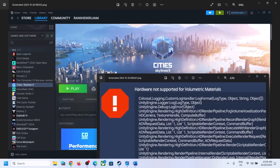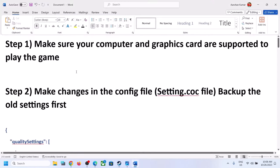Hello guys, welcome to my channel. Today in this video I'm going to show you how to fix the error 'hardware not supported for volumetric material'. If you are receiving this error message with Cities Skylines 2 on your Windows computer, please follow the steps shown in this video.